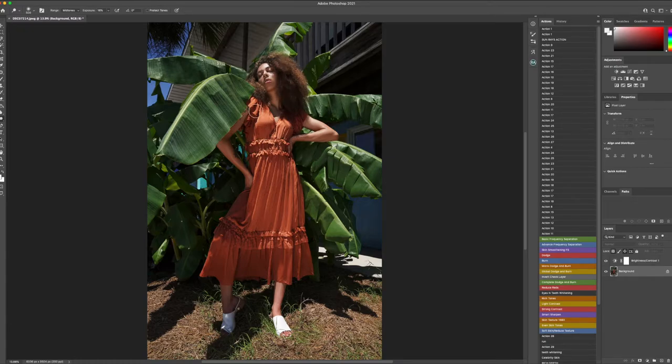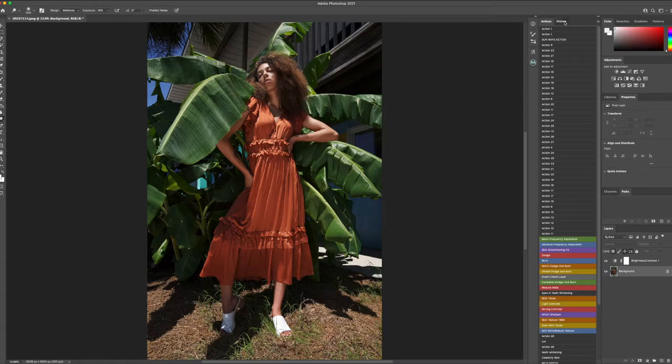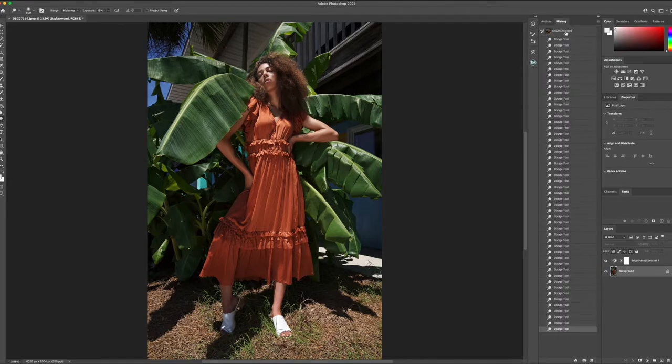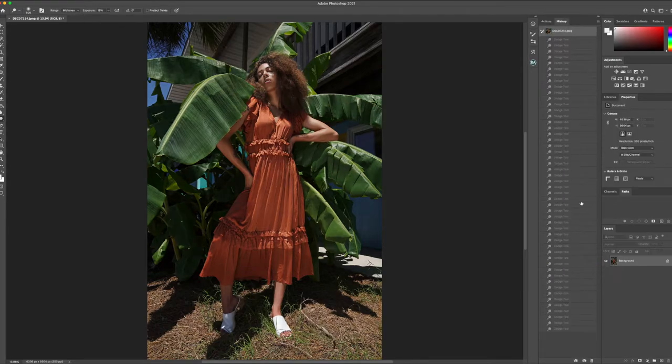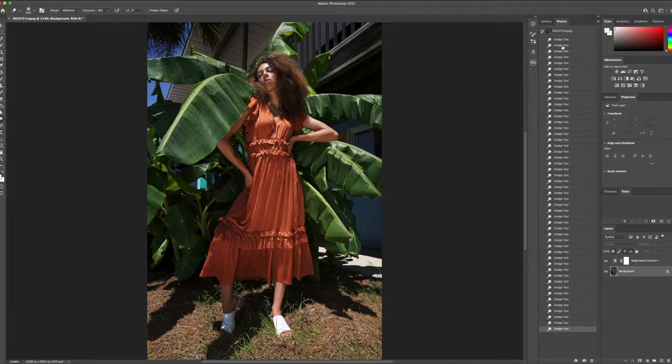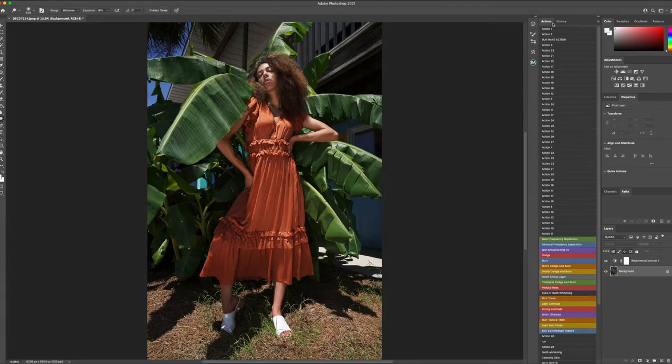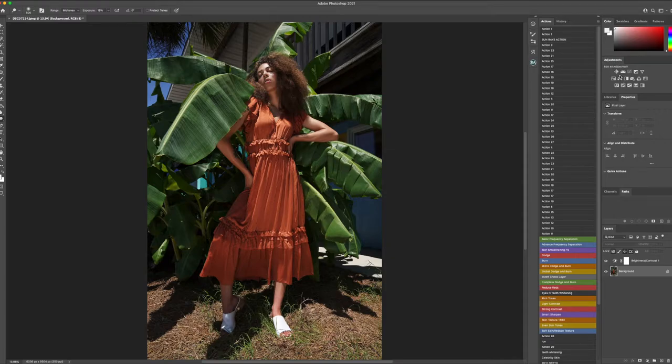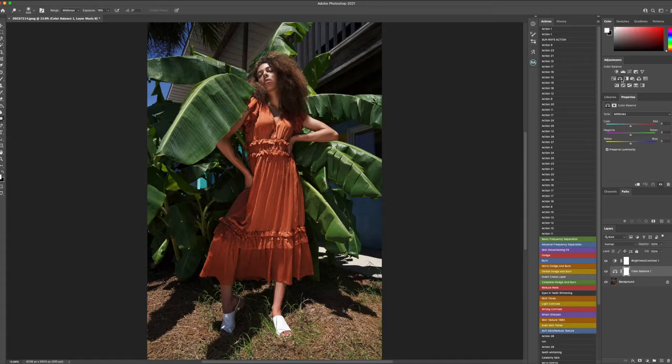Okay, so the next portion, I'm going to show you a quick before and after of where we are so far. All of this is just bringing detail back into the image. I'm going to go back over to the adjustments panel and the next portion is the color balance. We're going to head over to the color balance and warm it up just a little bit.